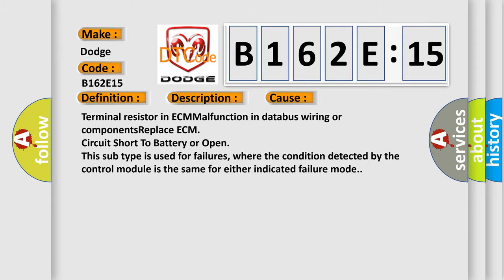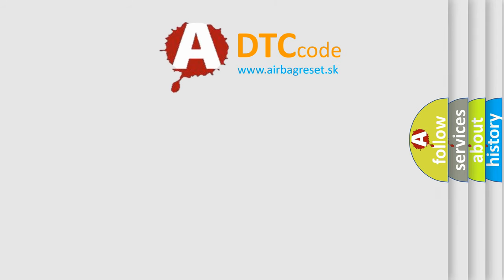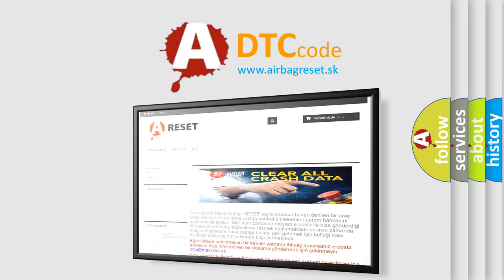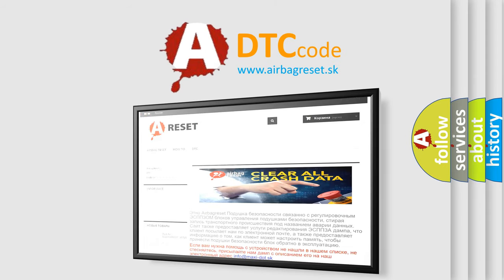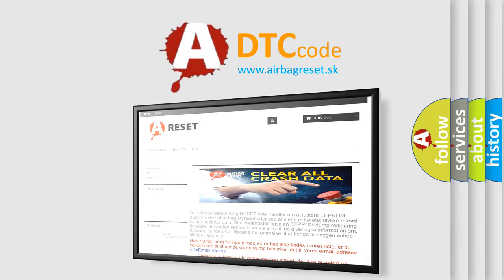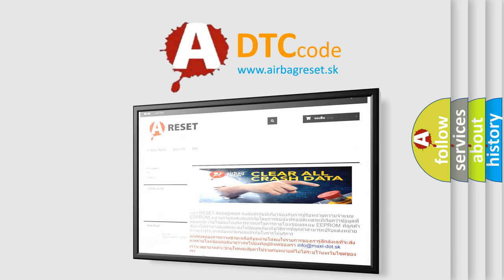The airbag reset website aims to provide information in 52 languages. Thank you for your attention and stay tuned for the next video.